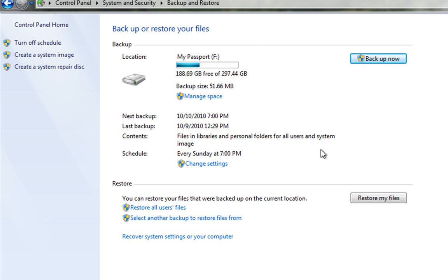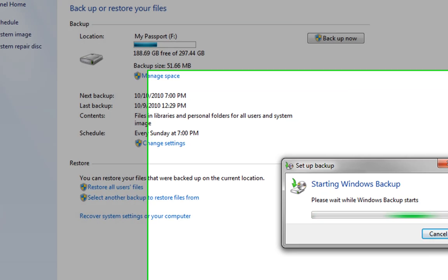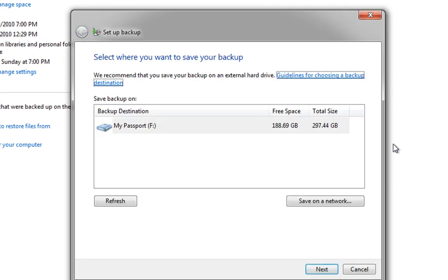Now, as I say, backup's been run on this machine before. So, what I'm going to do is I'm going to go in and change the settings so you can see how we actually set this backup up.